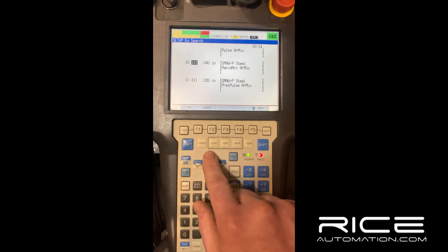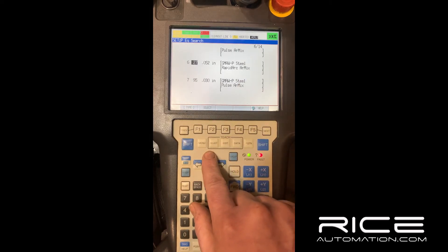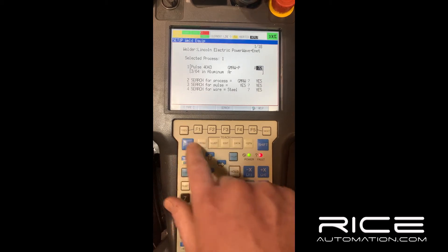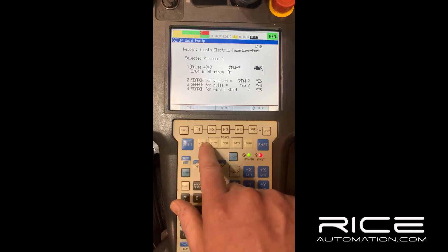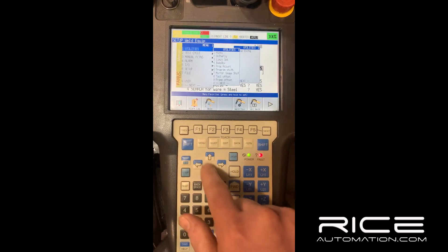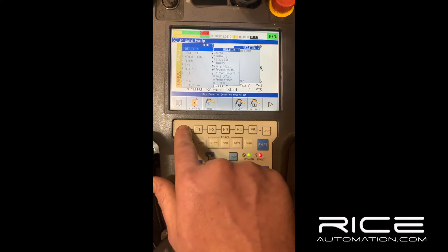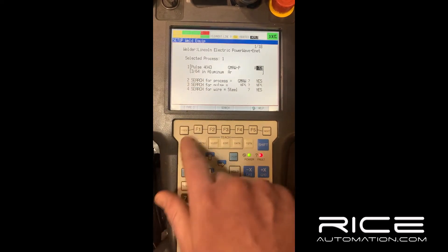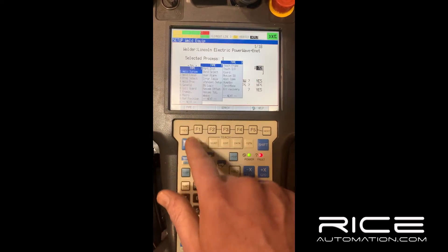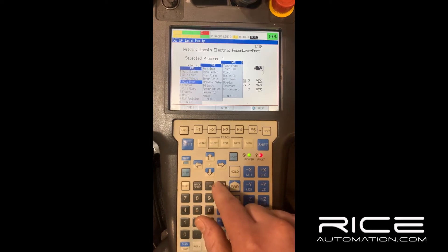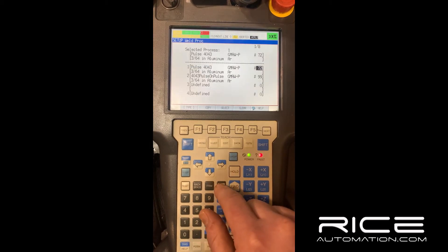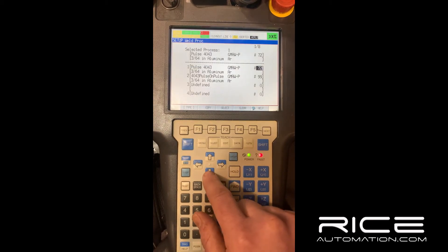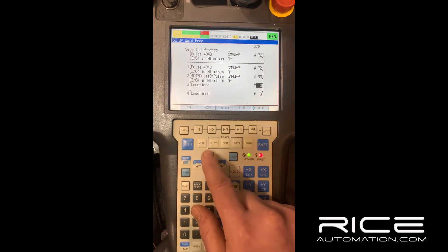This gives you all the steel pulse welding options in that power source. If you have an advanced module or an STT module that stacks on top, you'll have STT processes in here as well. Hit previous to go back, and then go to weld process.